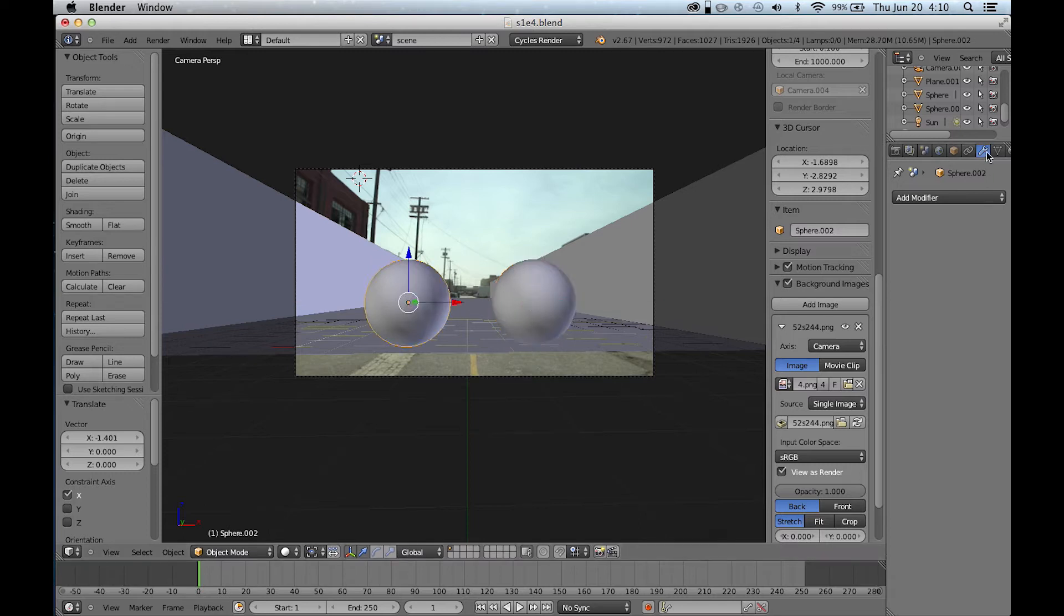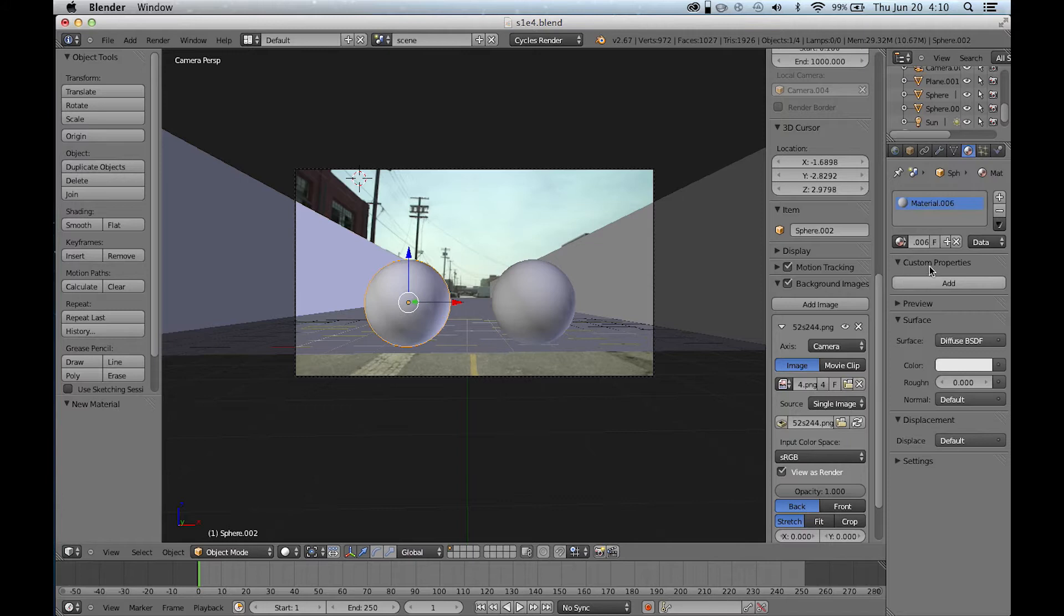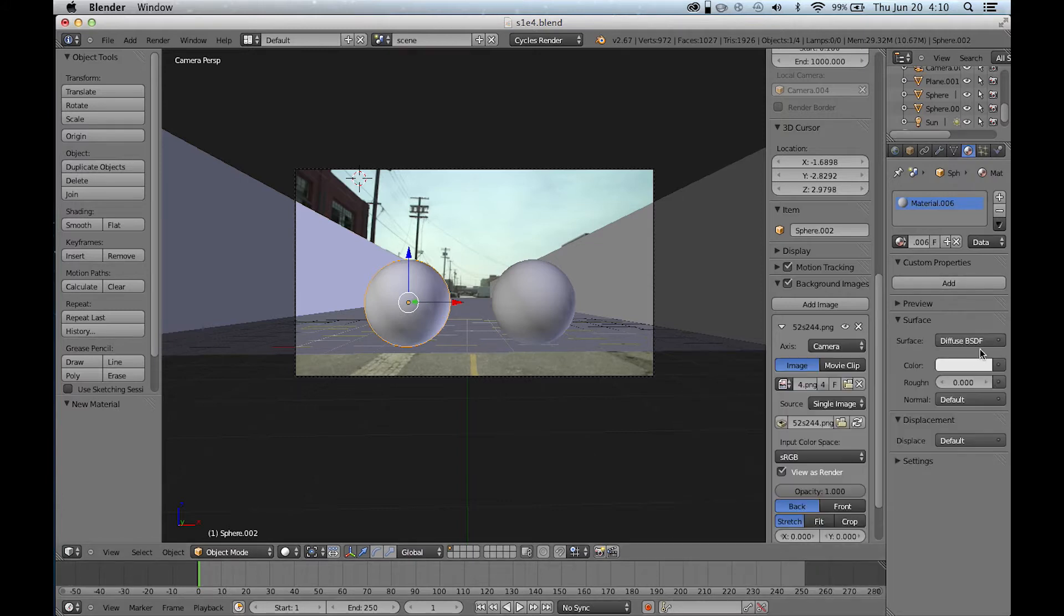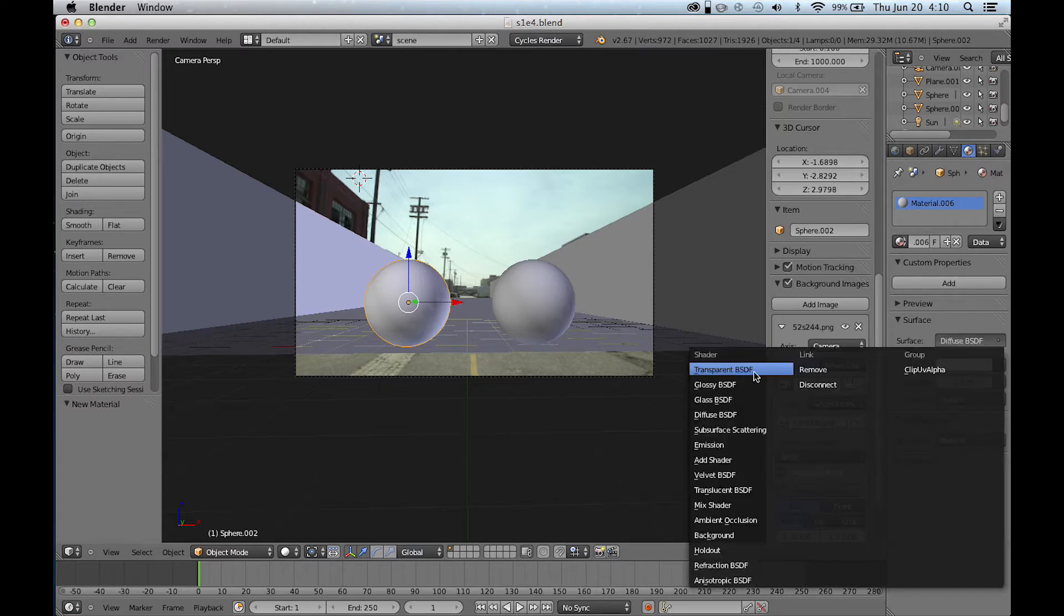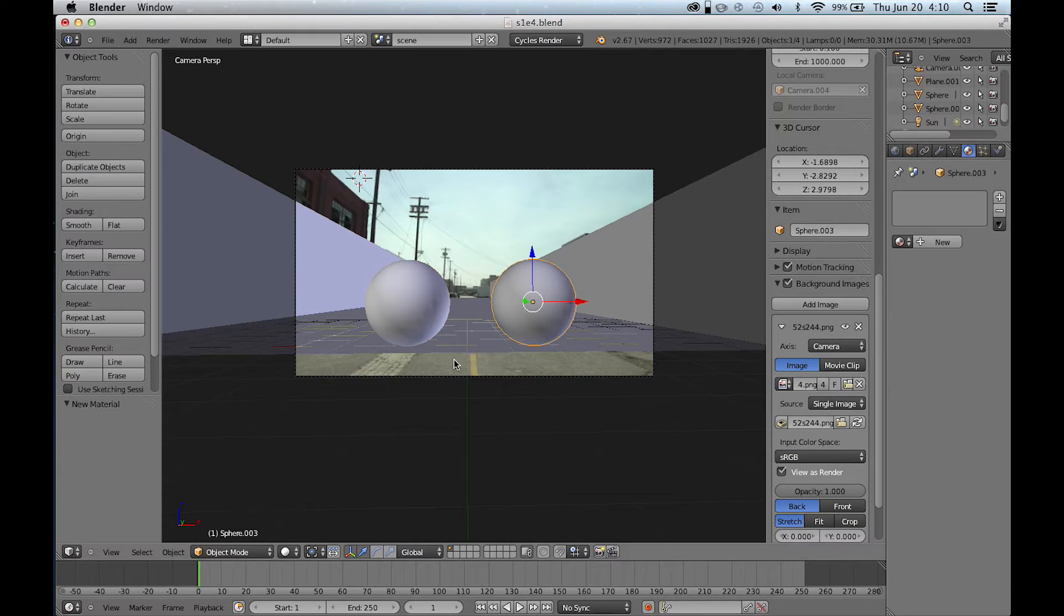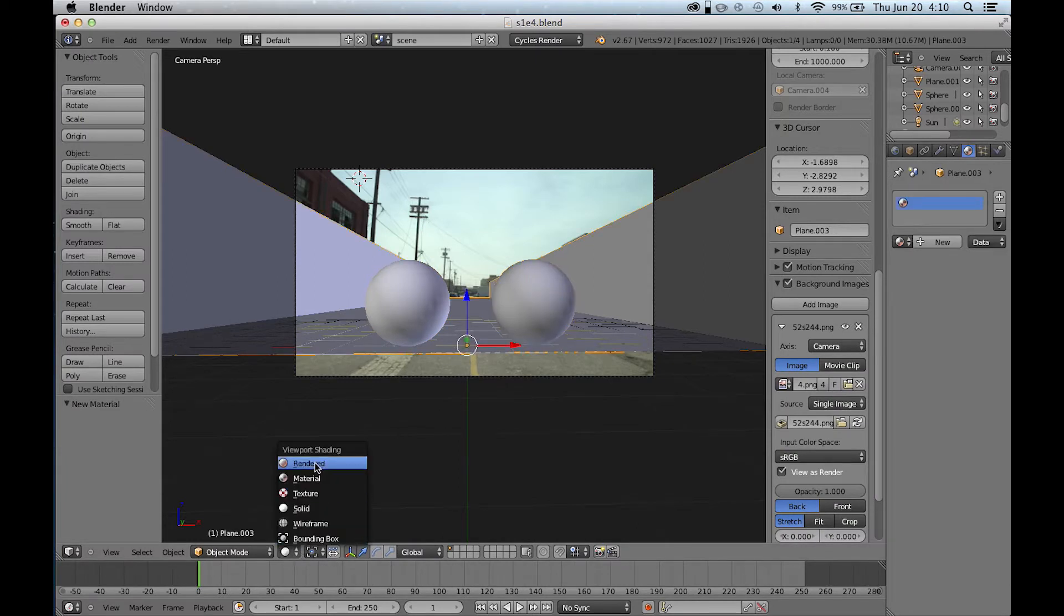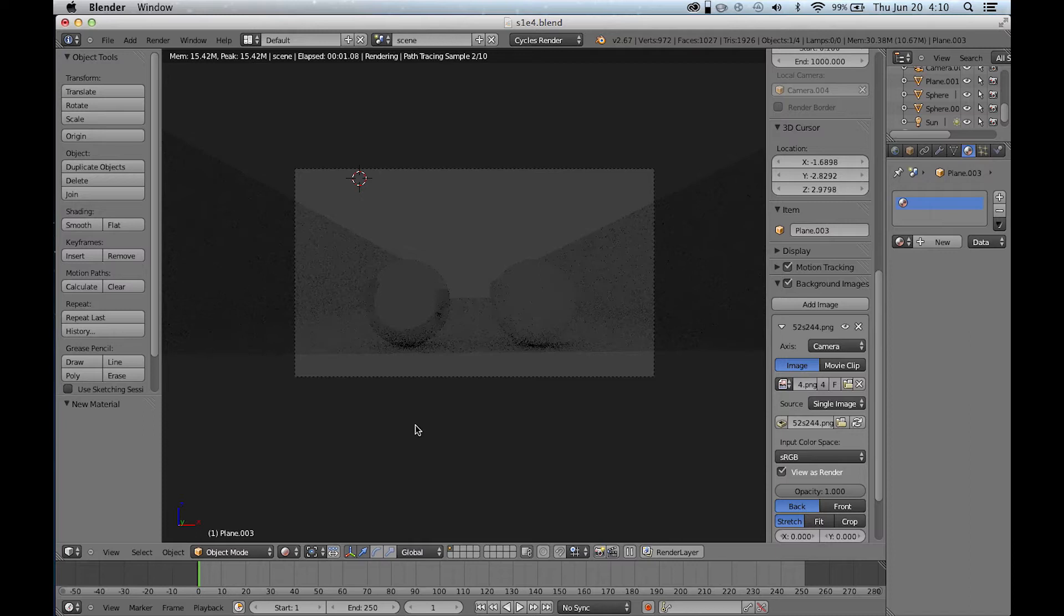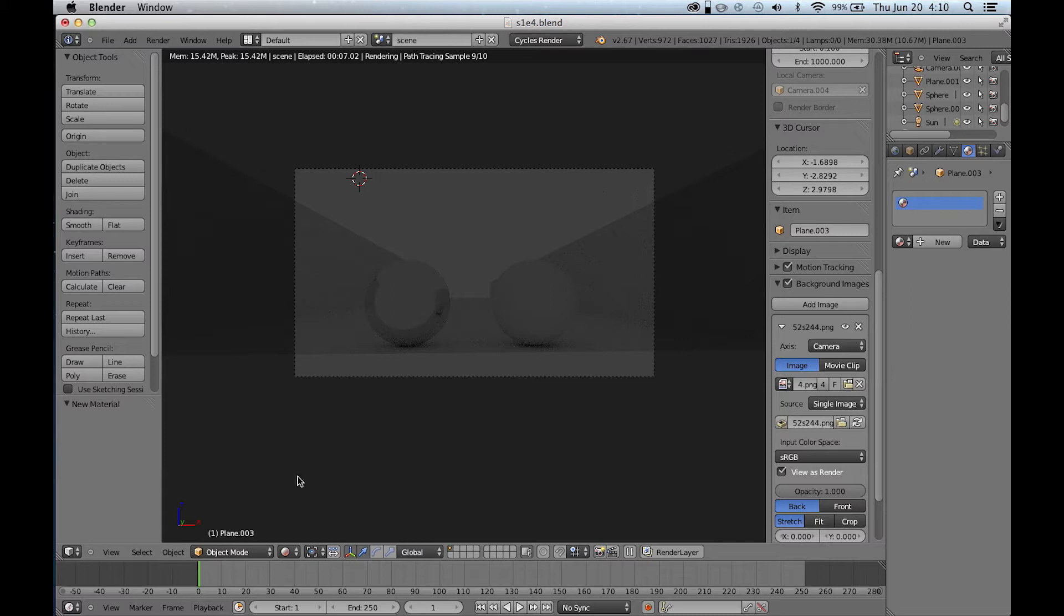Alright, so let's make one of these a glossy material. We're going over to the red sphere in the control panel and setting it to glossy. The other one's by default diffuse. We can hop over into the rendered view and as you can see, with no lights, it's just being lit by this gray background.